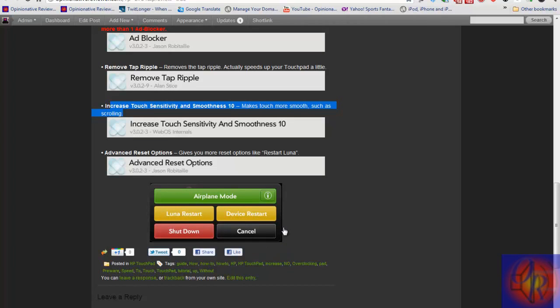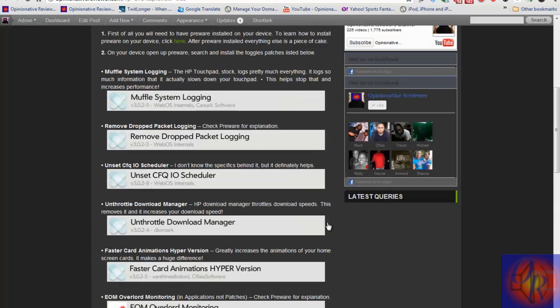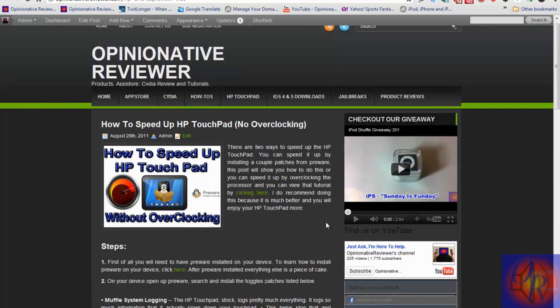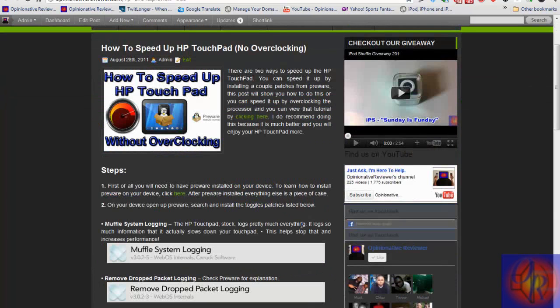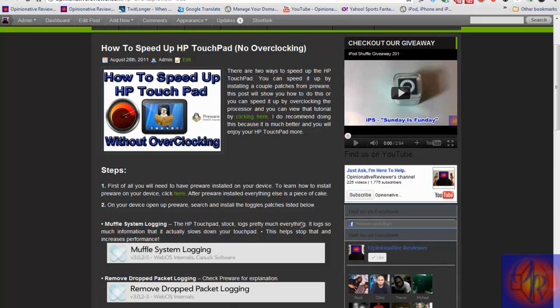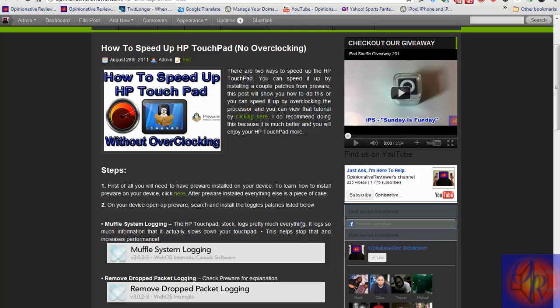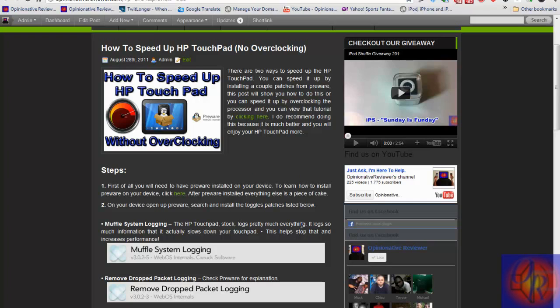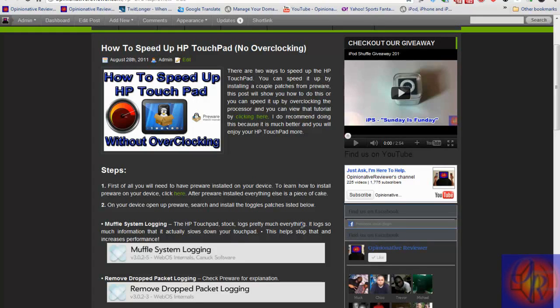That's basically it for this video. By installing these patches, it speeds up your device dramatically. Trust me, you don't even have to overclock your processor after this. You can use this method and don't even have to do the second method. I only did the overclocking method because I was doing it for the video. I didn't really notice a big big difference, but it's up to you.